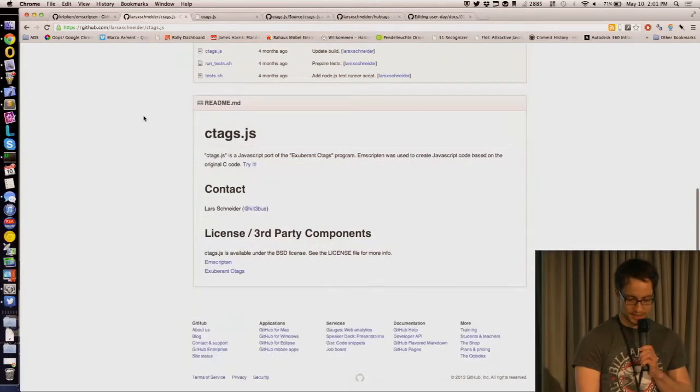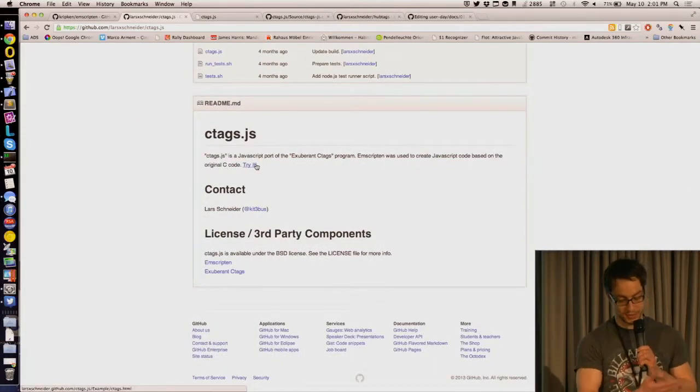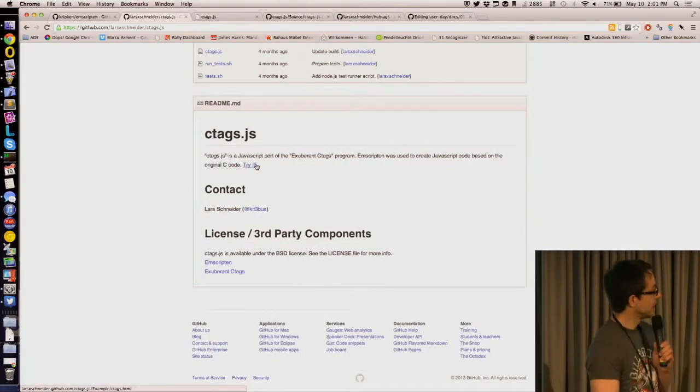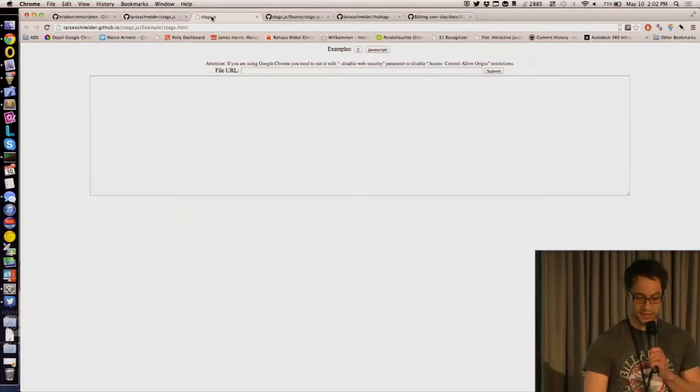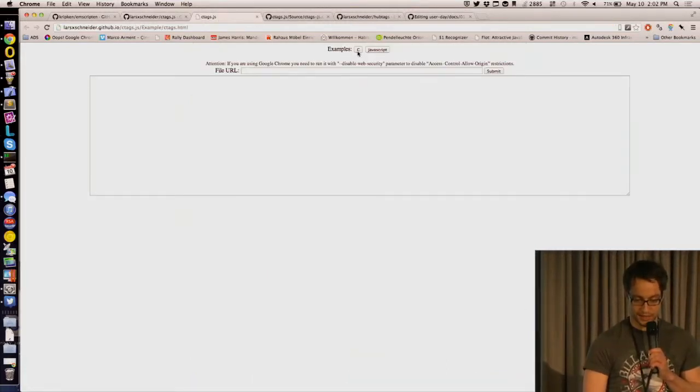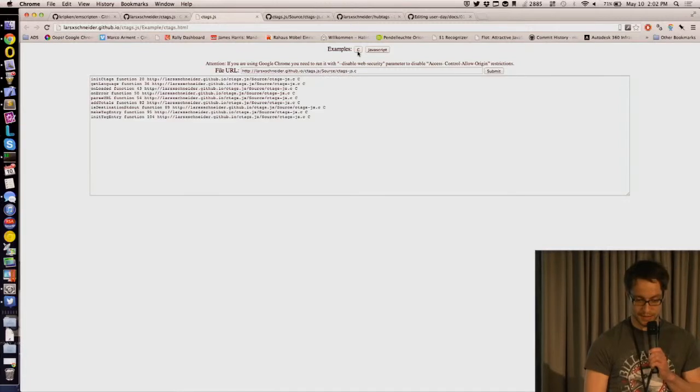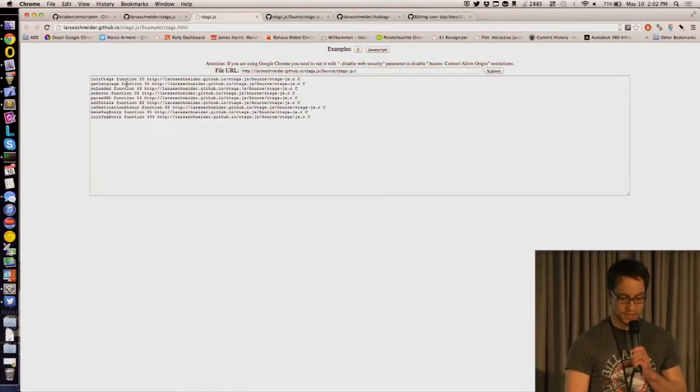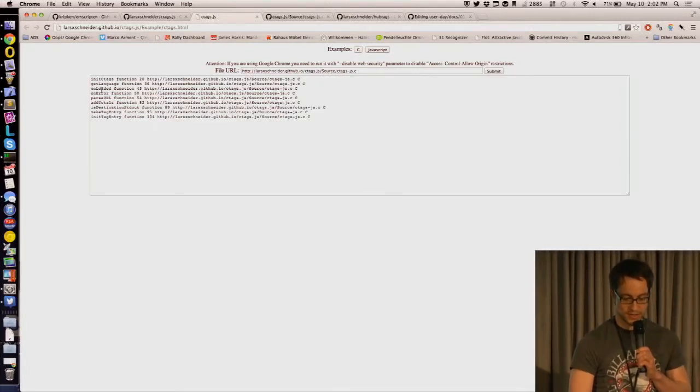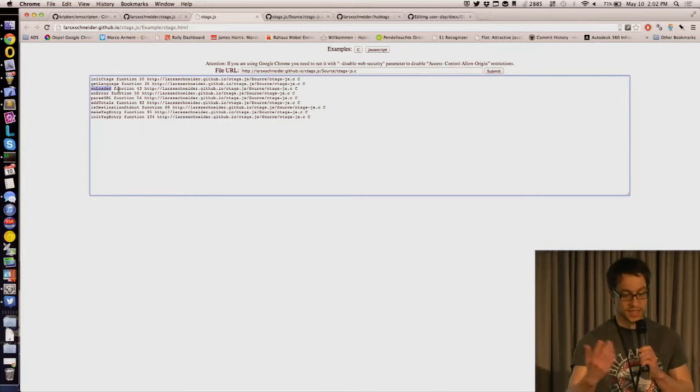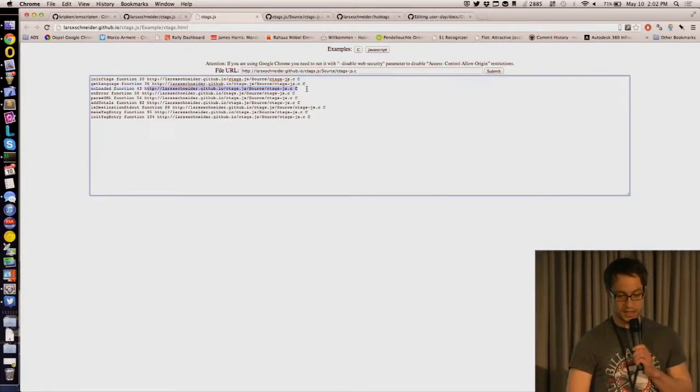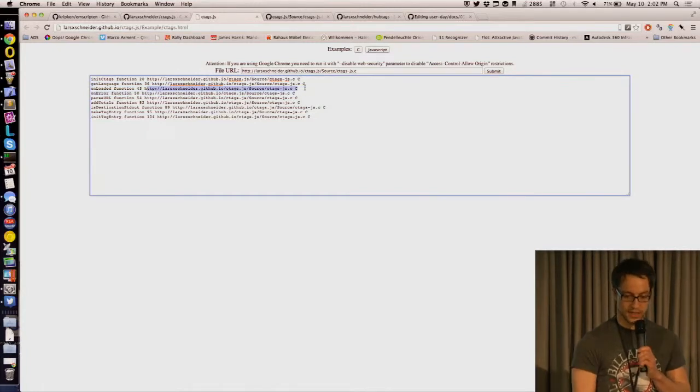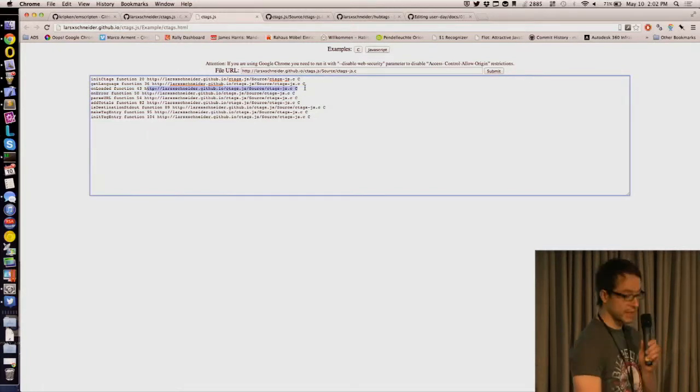And yeah, I ported ctags to JavaScript. And here it is actually in action. I can just load any C file in this example, and it will spit out the function, or the tag, and then what is it? It's a function, it's in line 43, and then it adds a link to this file.